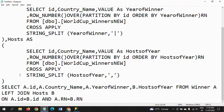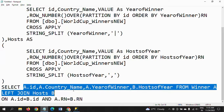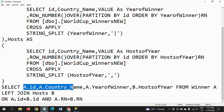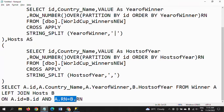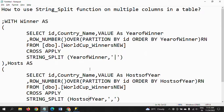After writing the two CTEs, you join them — aliasing the winner CTE as 'a' and the host CTE as 'b' — and select the desired columns. Join on a.id = b.id AND a.row_number = b.row_number. This join condition is very important; if you miss it you cannot get the desired result. This is how to use the string_split function on multiple columns. Thanks for watching!